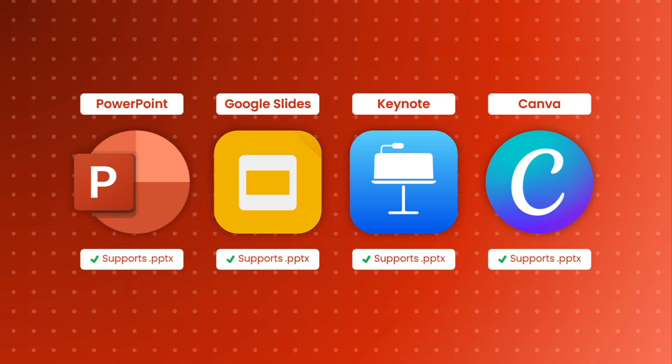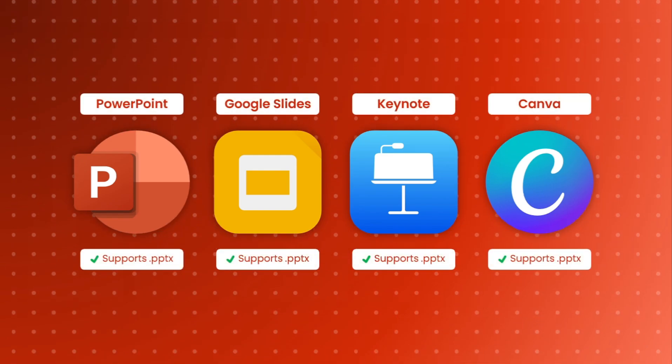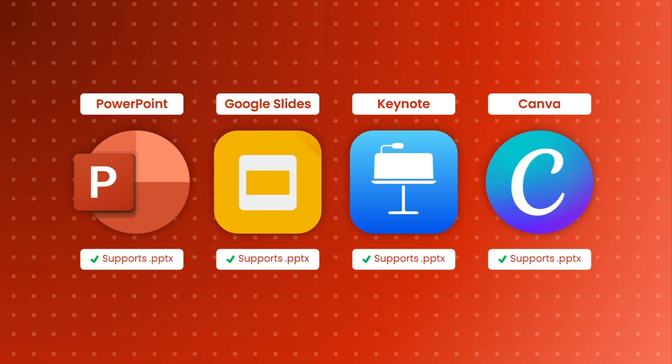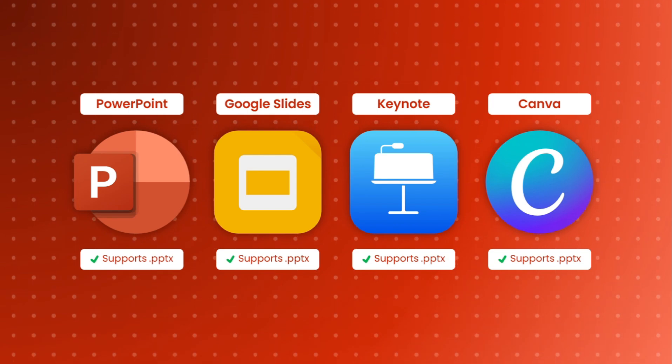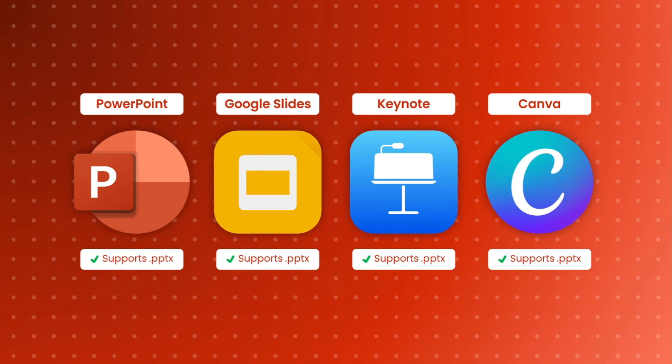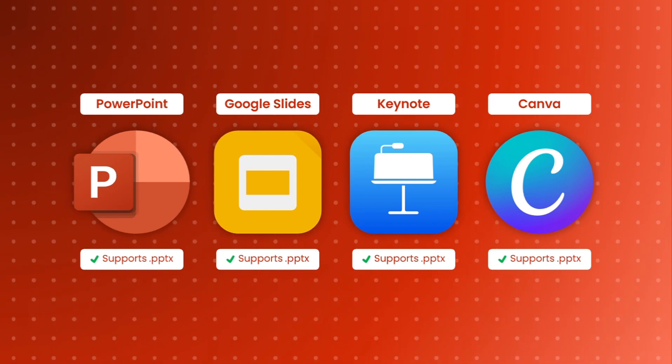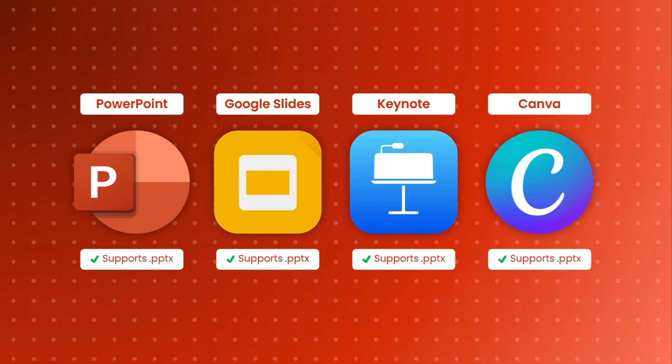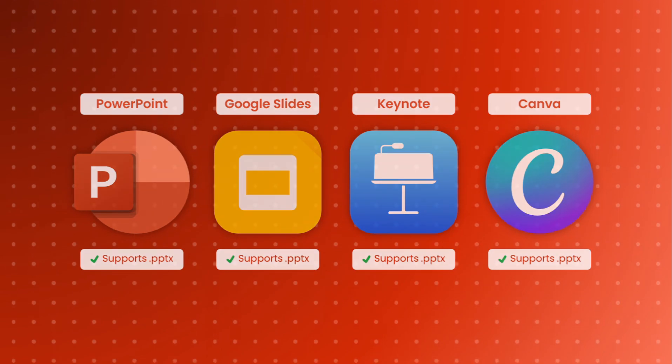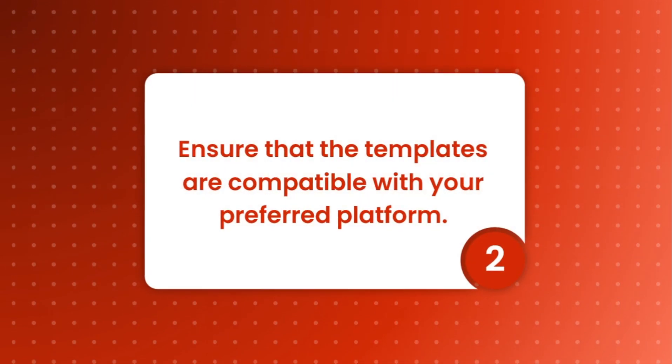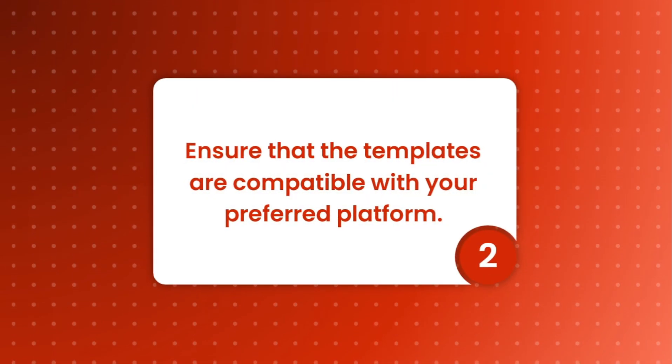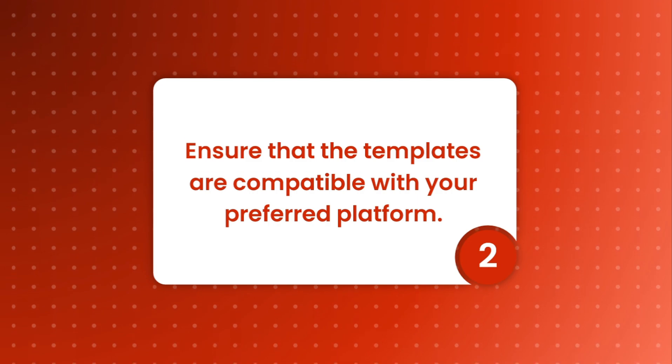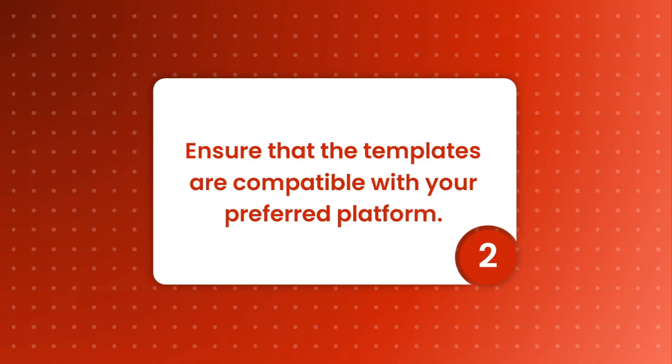Also, templates designed for PowerPoint are usually in the PowerPoint format, PPTX, which simply means that even though the slides were designed for PowerPoint, they are also compatible with other presentation tools. So, always ensure that the templates are compatible with your preferred platform.